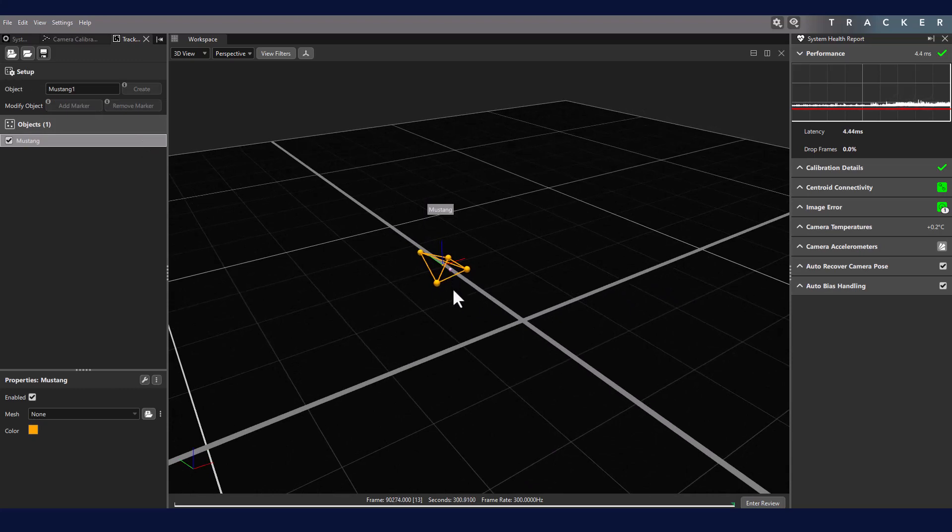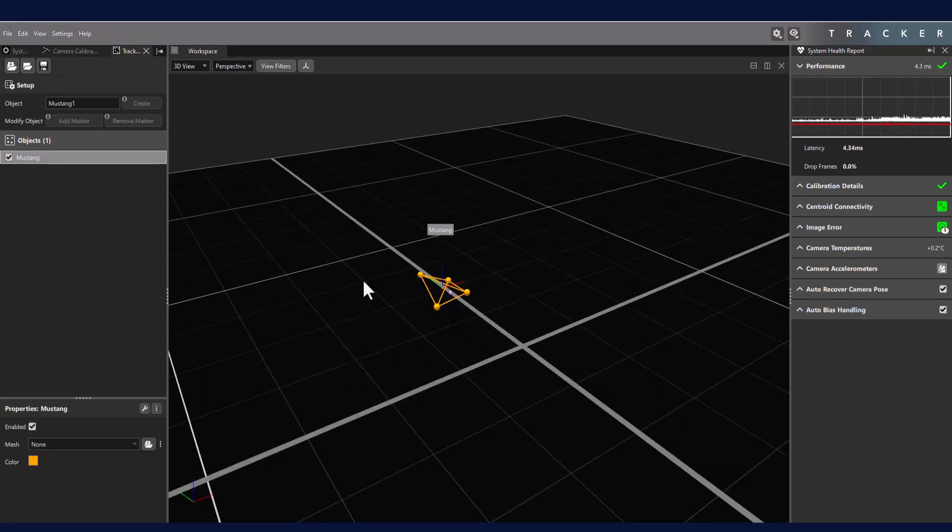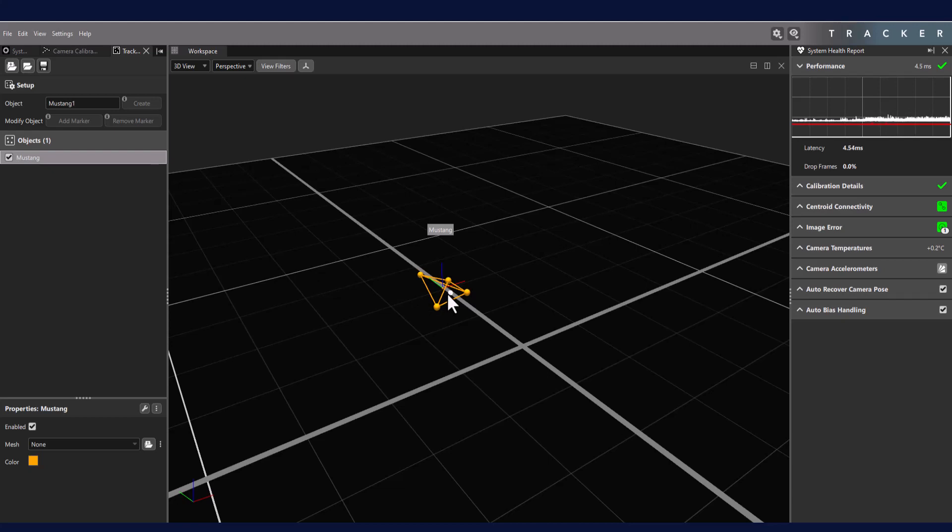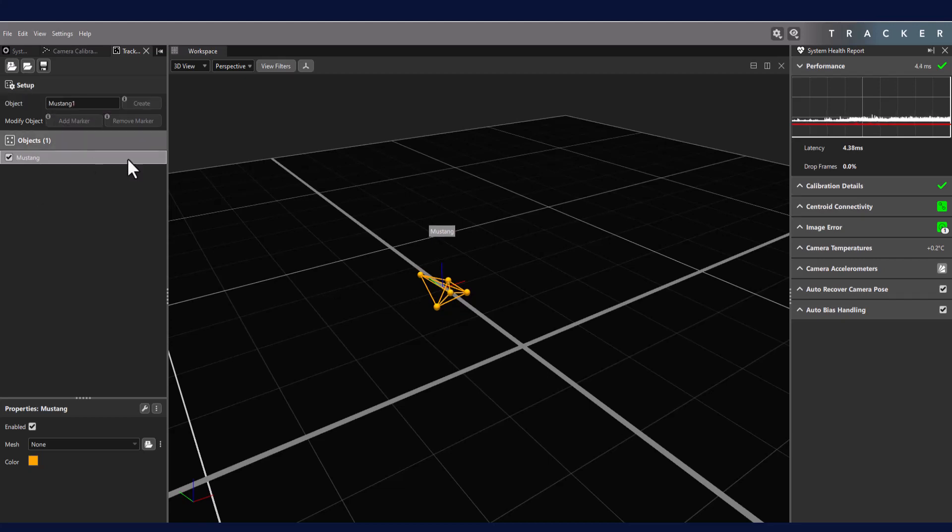To add a marker, in either the Tracking panel or the 3D view, select the object. Holding the Control key, select the marker you wish to add, and then in the Tracking panel click Add Marker. You can only add one marker at a time.